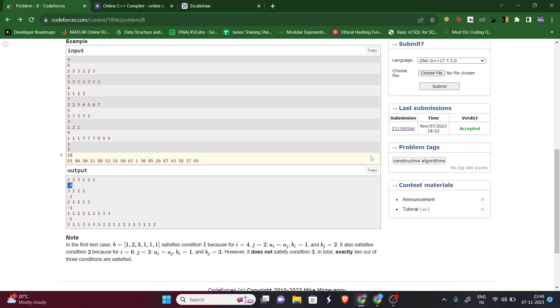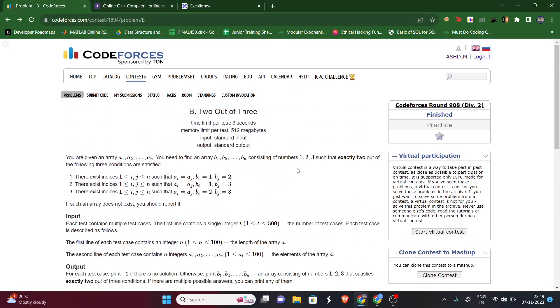I have submitted this solution and it passes. If you guys have any doubt, put it in the comments and I'll help you. Thank you guys, see you in the next video.